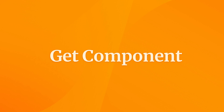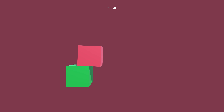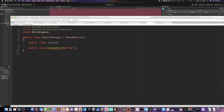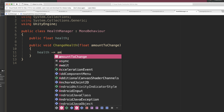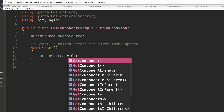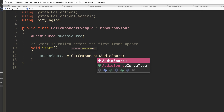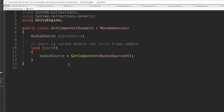GetComponent is a generic function in Unity that will search for and return a specific type of component or script from a game object, which allows you to create connections between objects when they interact. Regular functions are designed to accept and return specific data types, while a generic function is designed to work with an unknown data type — a generic type — indicated by the capital T in angled brackets. When calling a generic function, you'll need to specify in the angled brackets what type of data the function should use. In the GetComponent function, this determines what type of component the function will search for and return if found, which can then be used to set a reference.